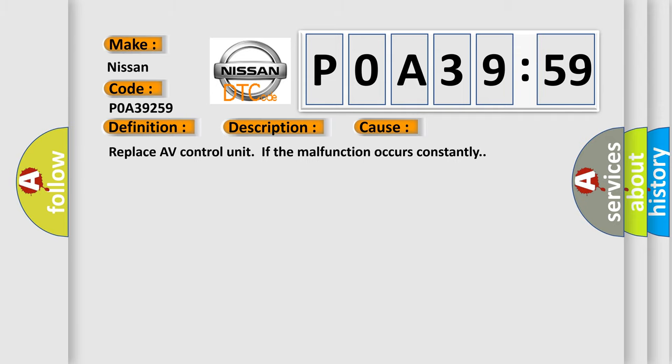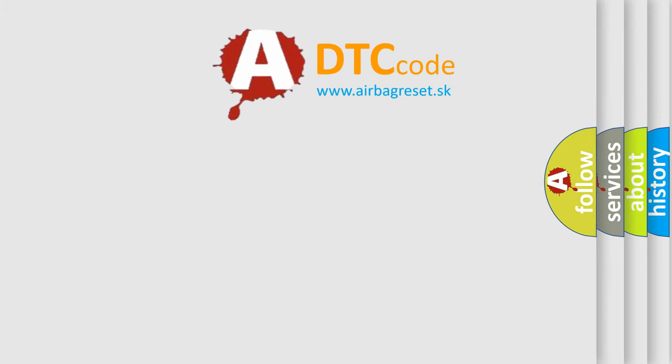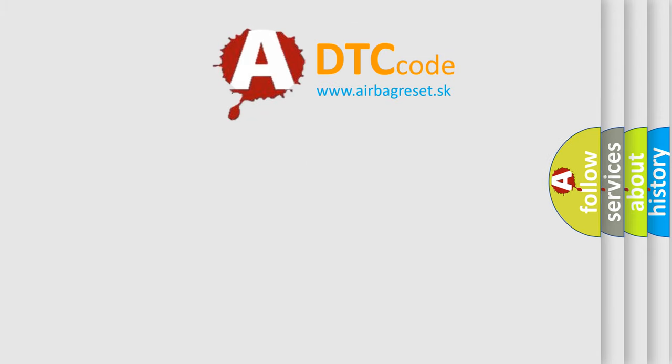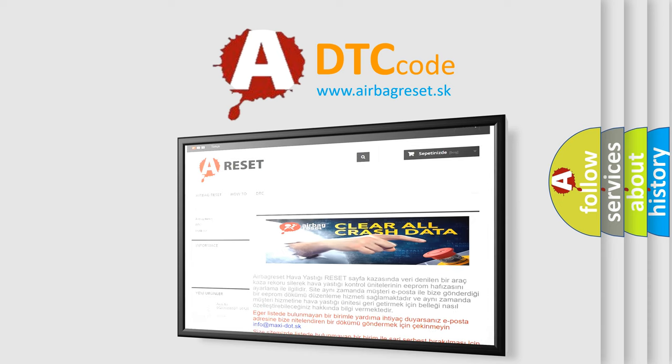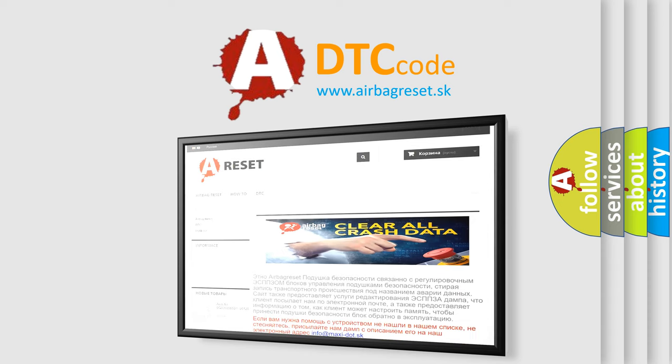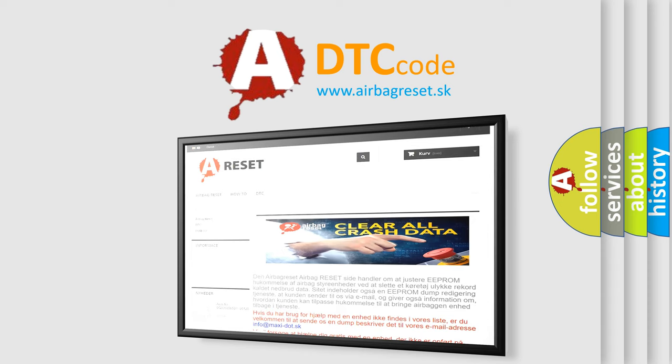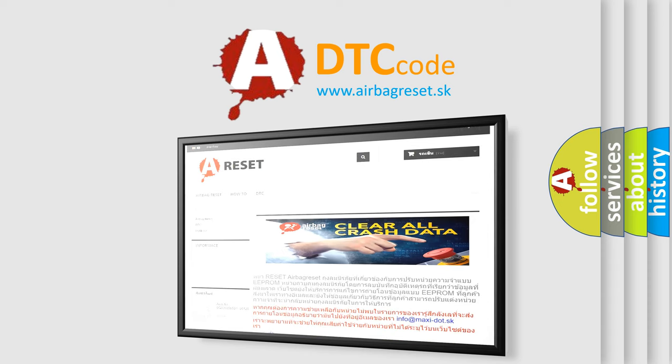The airbag reset website aims to provide information in 52 languages. Thank you for your attention and stay tuned for the next video.